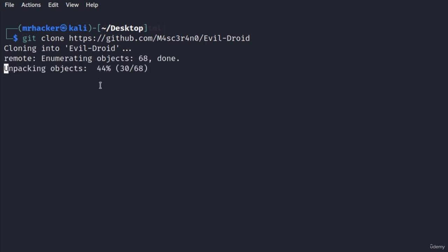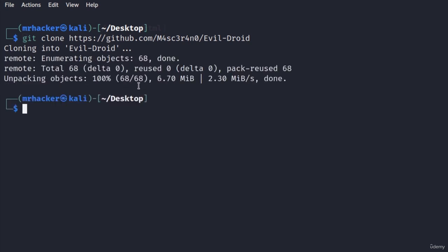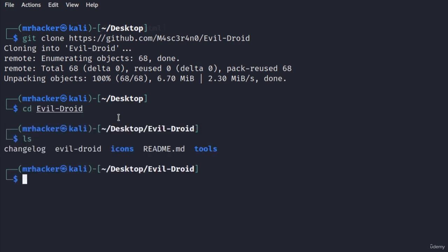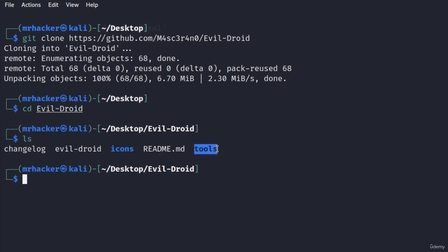This will download the tool for us and once it downloads we're going to check out the files that we get with this tool. Let's change the directory to this tool and type ls. We have the changelog, we have the actual tool right here, something called icons that we're going to check out later, readme.md and the tools.